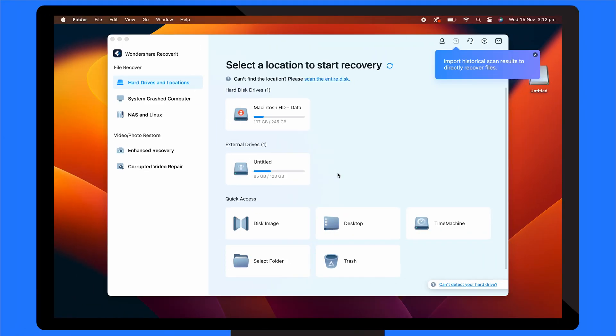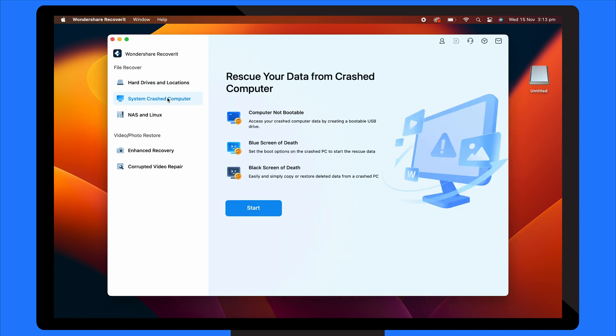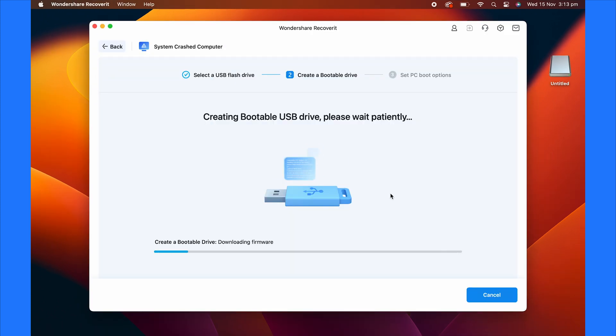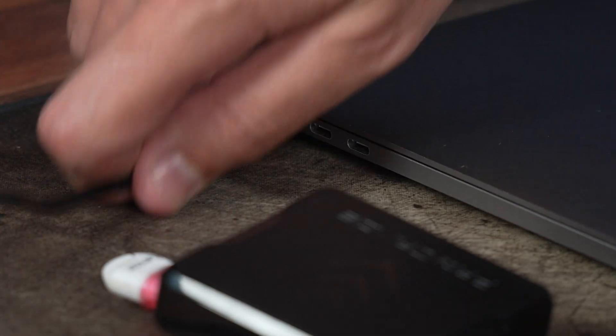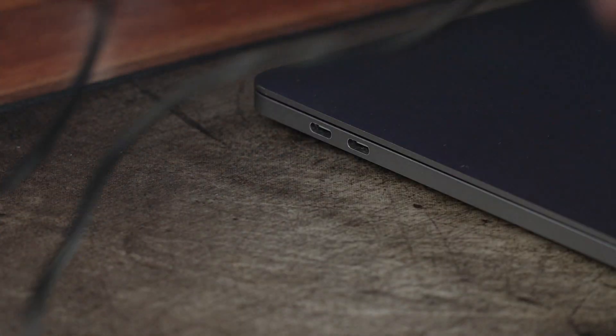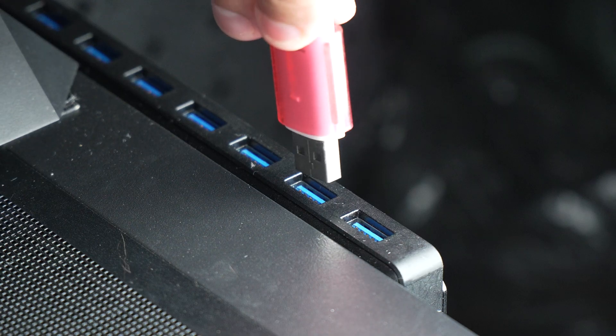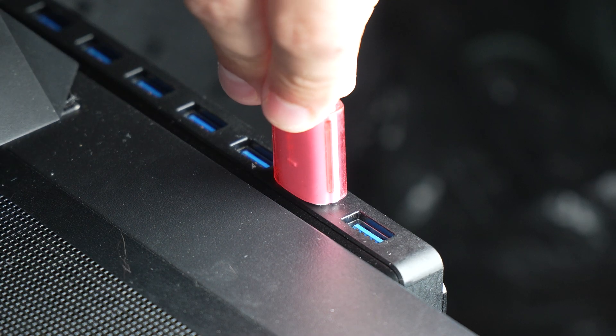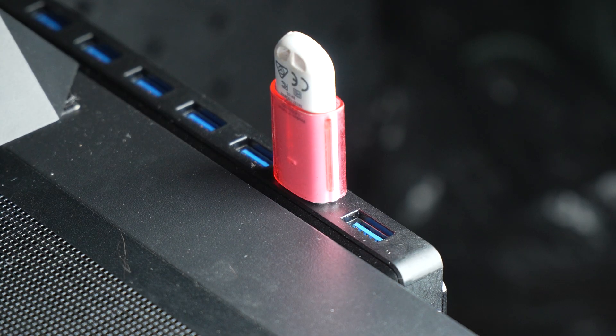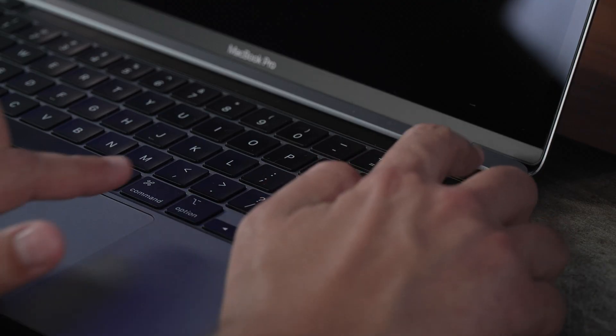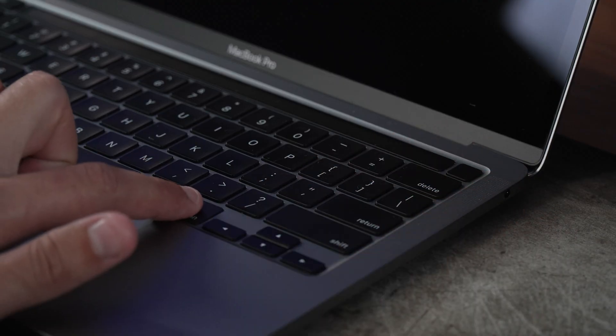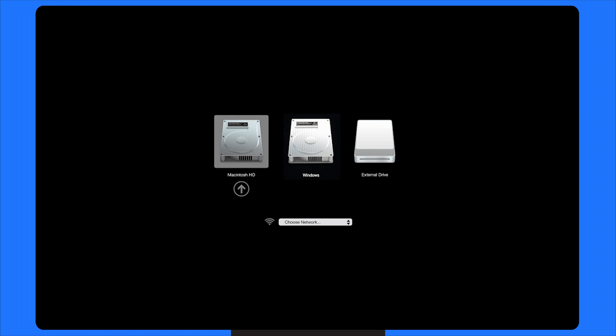Next, open Wondershare Recoverit and select System Crashed Computer from the left-hand menu. Click Start to begin the recovery process. Once complete, safely remove the USB device and connect it to the malfunctioning computer. Press the power button and hold the Option key to access the boot menu. Choose the USB as the main boot option and the computer should now be bootable.